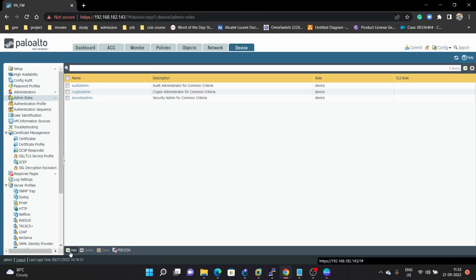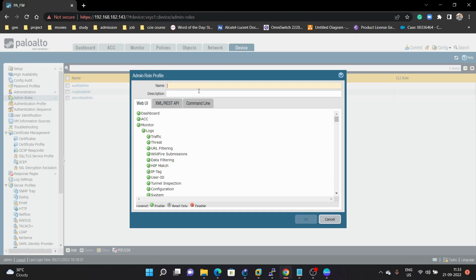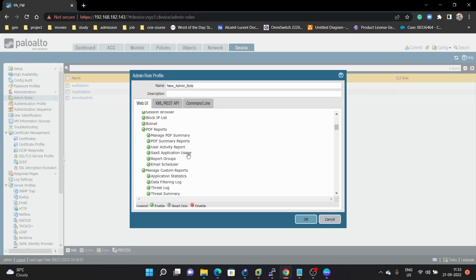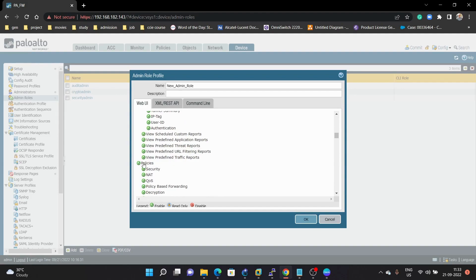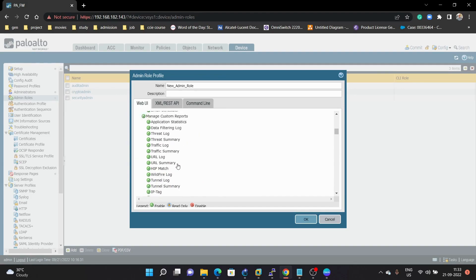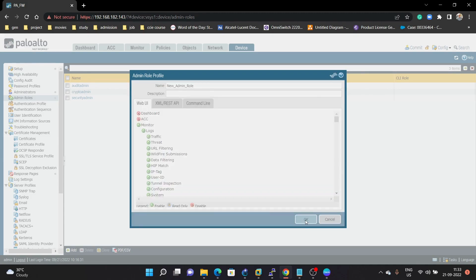Under Admin Role, we will configure what access you are going to provide to that specific user. I am creating a new role called 'new admin role'. I am not going to provide access in this role — I am removing Dashboard, ACC, and Policies. So this user will not be able to access Dashboard, ACC, and Policies. Then click OK.